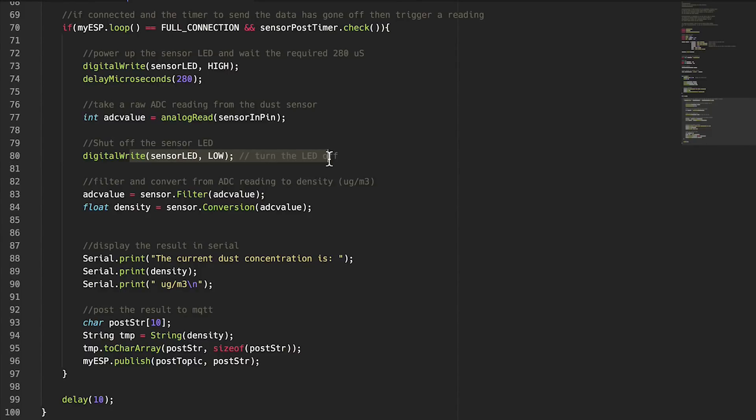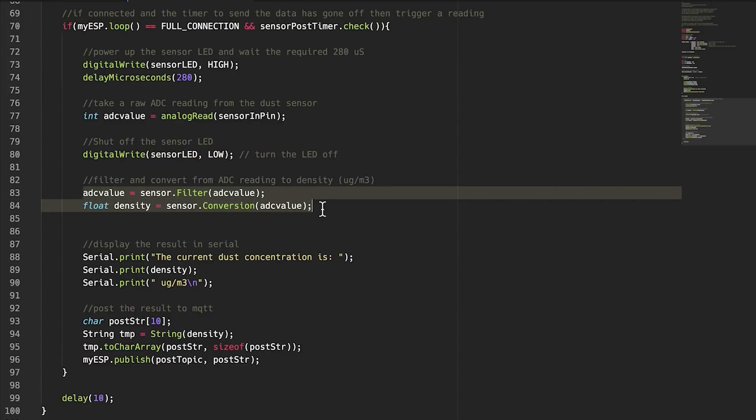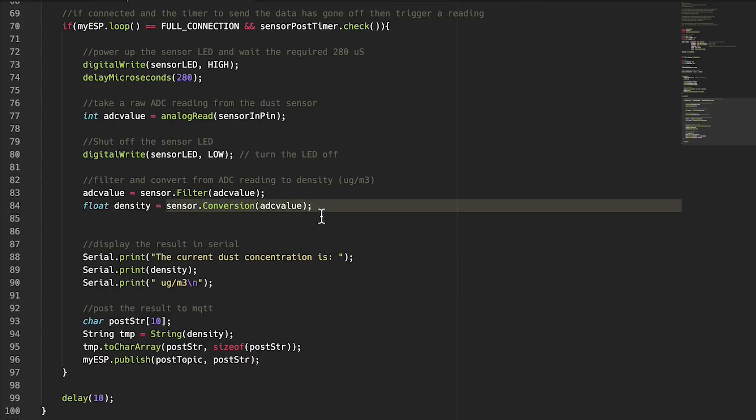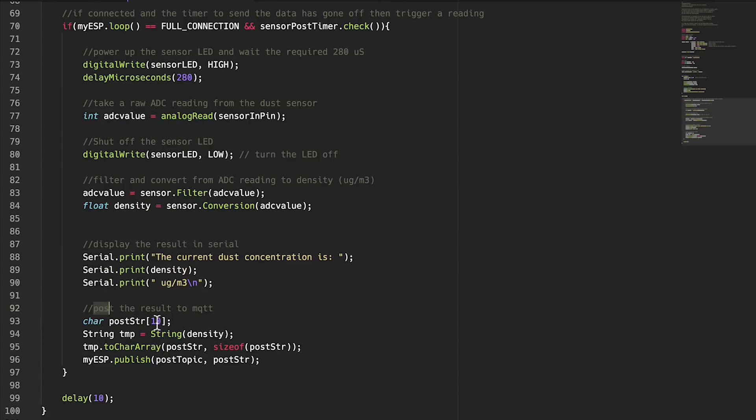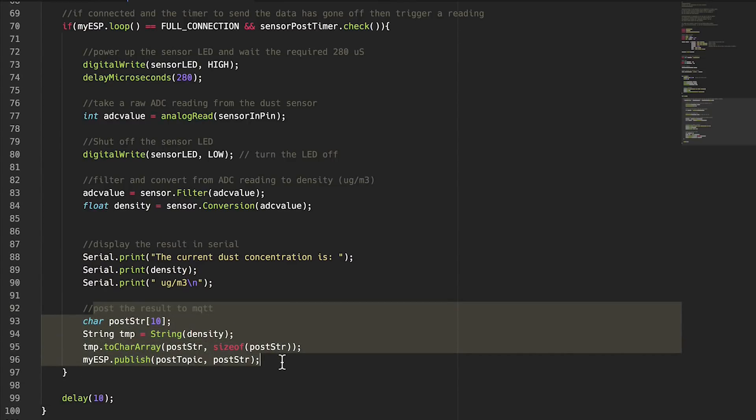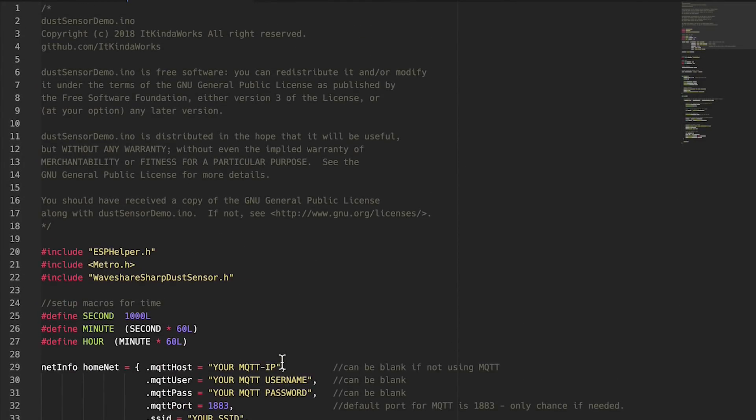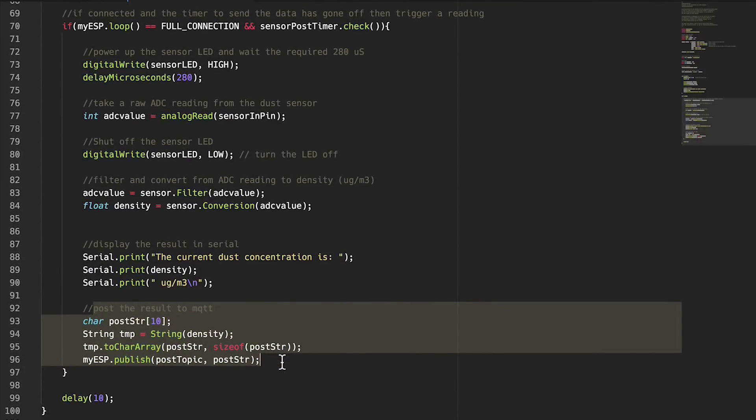Coming down here, these are the two lines that really kind of convert that data into something useful. We take our analog value that we read and we run it through a little filtering algorithm that's part of that library. Then in order to get the density, which is in micrograms per meter cubed, we run this little conversion function here and that will give us our density. Then we just print that out to the serial line, again always nice to have some debugging, and post it to MQTT. So honestly that's all this is, it's a really nice short program and you guys can modify it and put it into your own projects. I've tried to scale it back to be nice and simple for you guys.